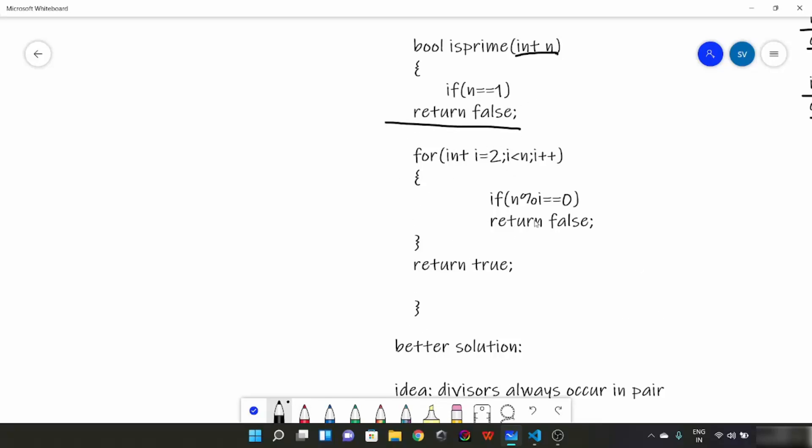Now what we are doing here is we are running a loop. Iterator i which begins from 2 and goes to n-1. And we check if at any point i divides n. If at any point i is going to divide n, we are going to return false.